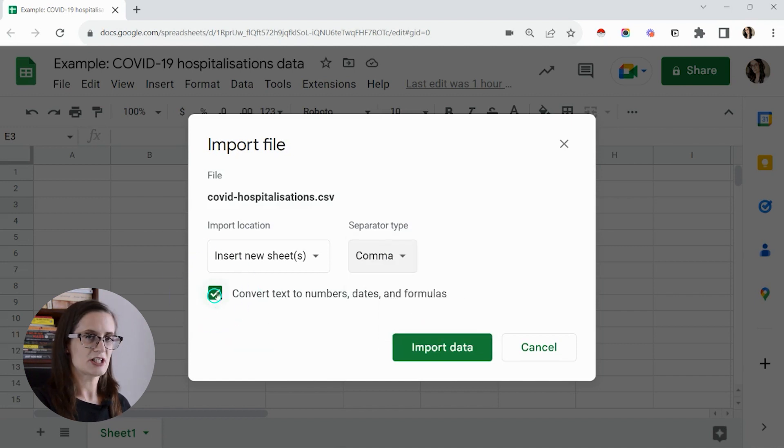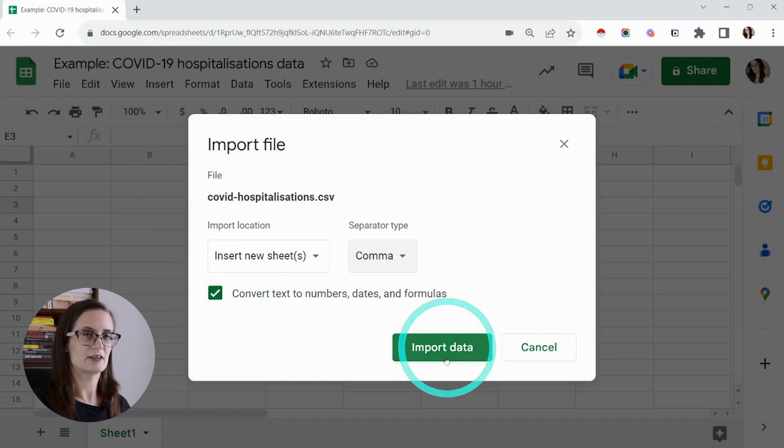This little checkbox can remain checked. Lastly, click on the green import data button.